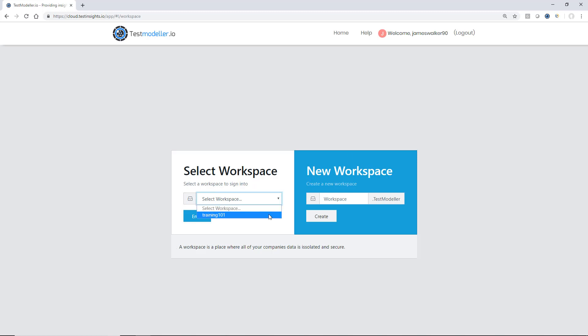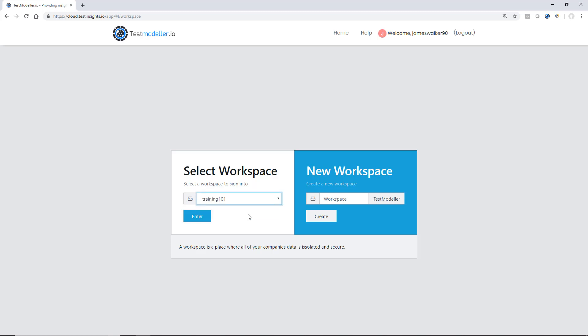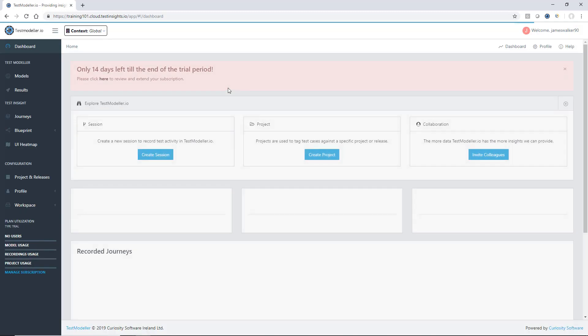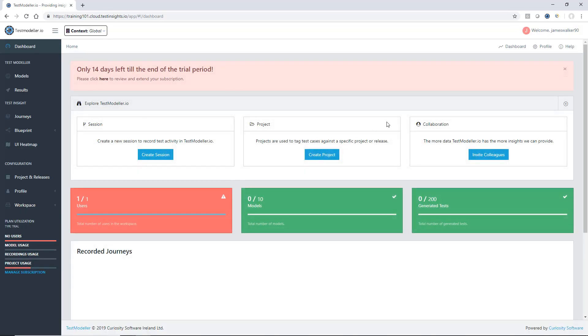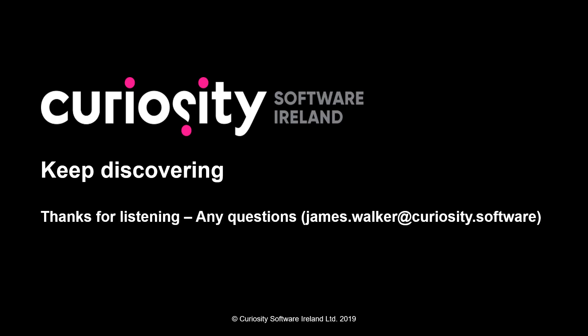A user can be a member of many workspaces at any time. To enter any of these workspaces, select the workspace drop-down, specify the workspace you want to enter, and then navigate in, which will take you to your selected workspace. Thanks for watching this video — any questions please email james.walker@curiosity.software.